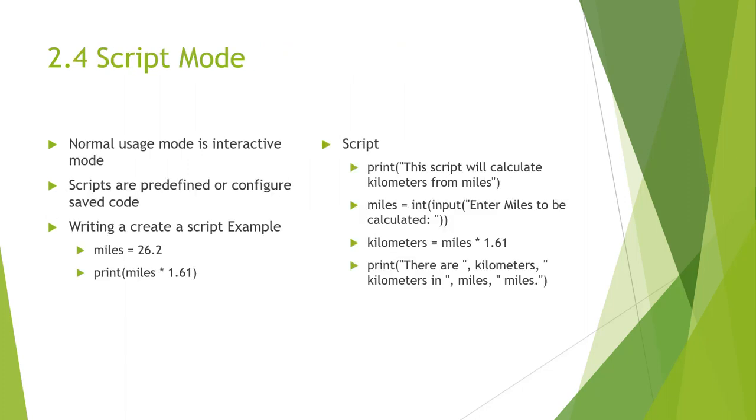The next section is talking about scripts. Normally, if we have a program, we can type it in line by line, or we can actually do a script. A script is something that is a predetermined group of code that can be run, and can be saved, and can be reused. For example, we can write a script that creates miles out of kilometers, or it can print content.